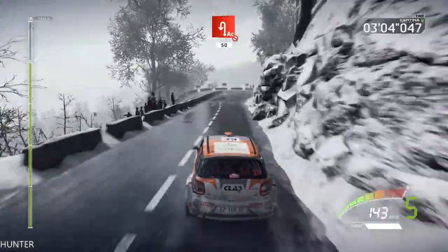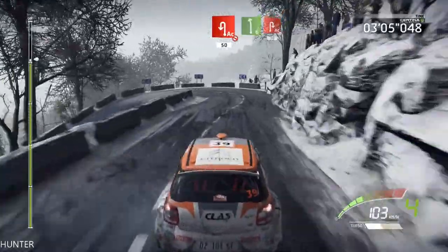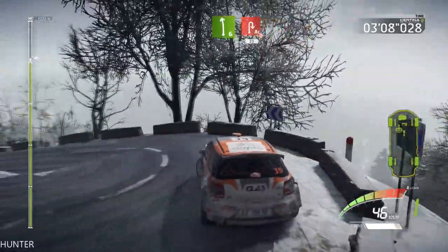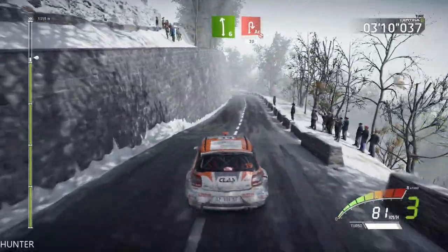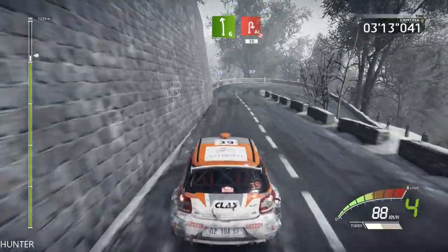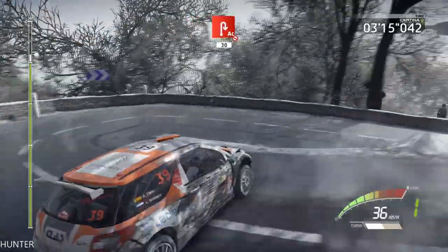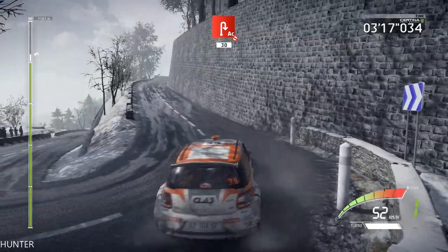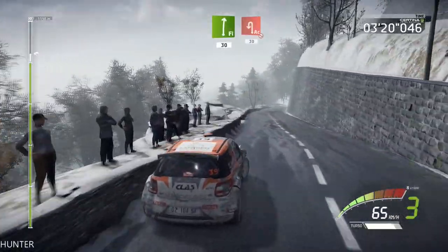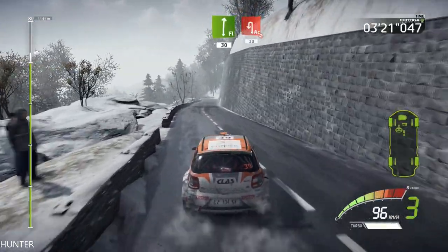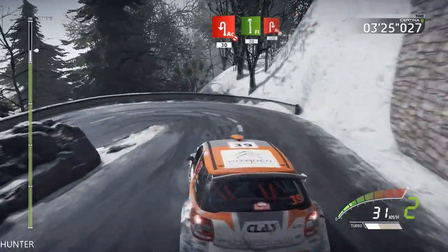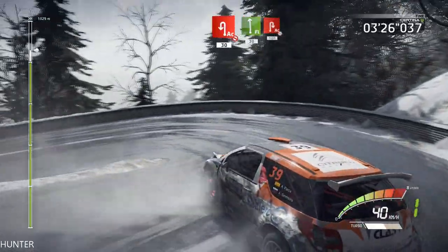Don't cut, 50. Left 6, into acute hairpin right, don't cut, 30. Flat right, 30, acute hairpin left, don't cut, 100. Flat left, 30, acute hairpin right, don't cut, 100.